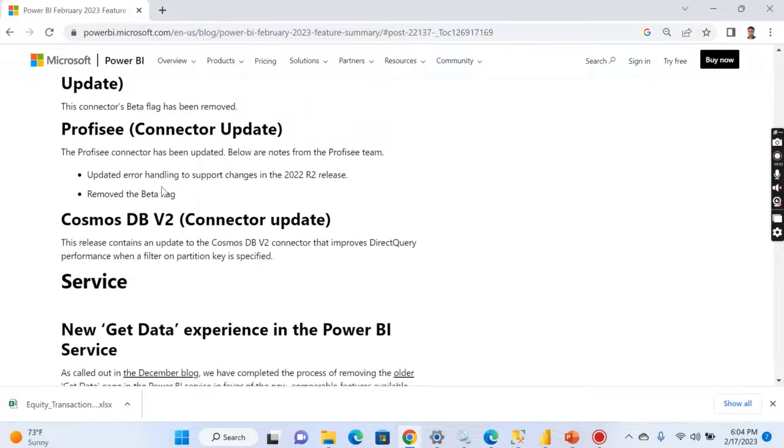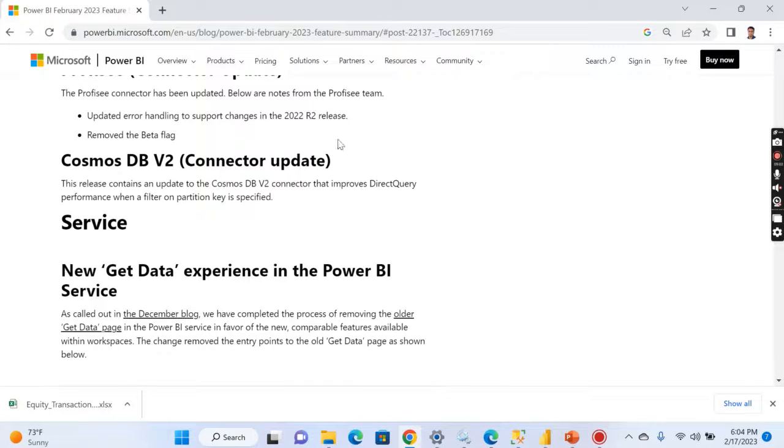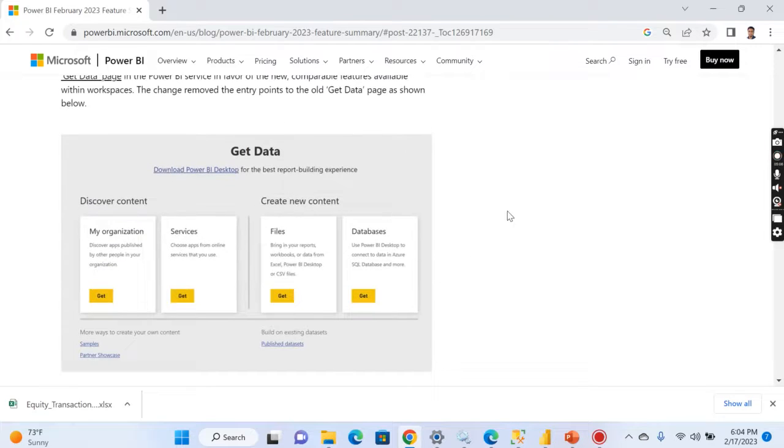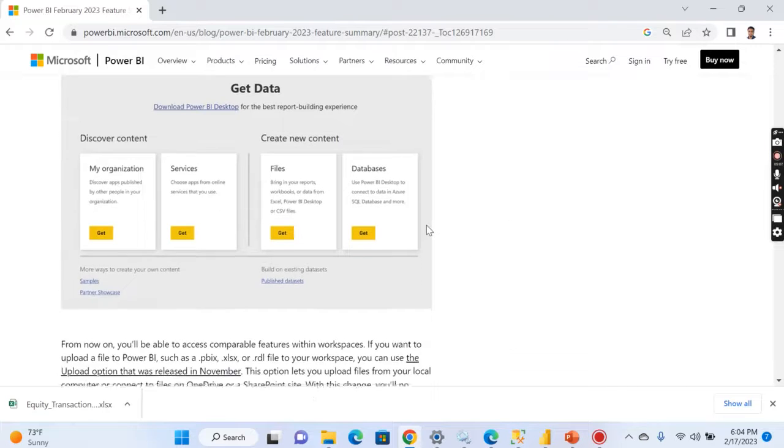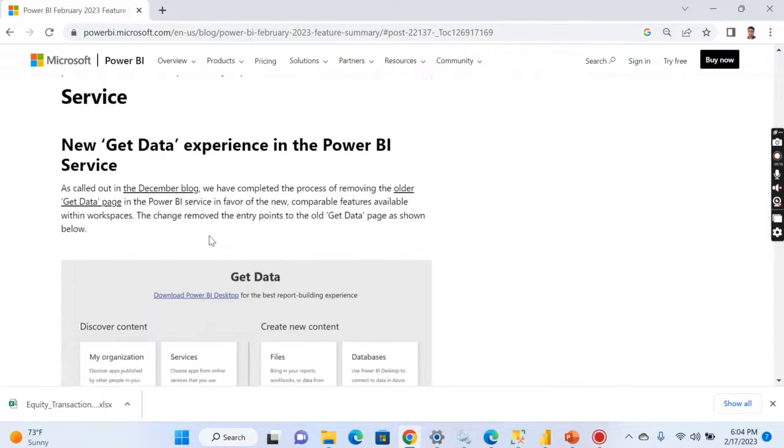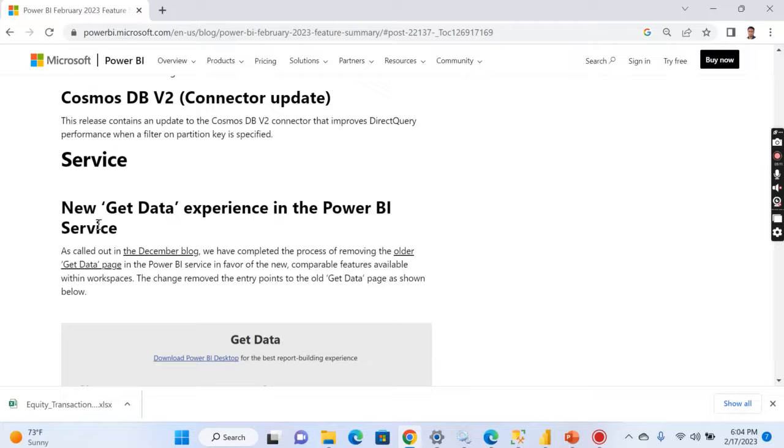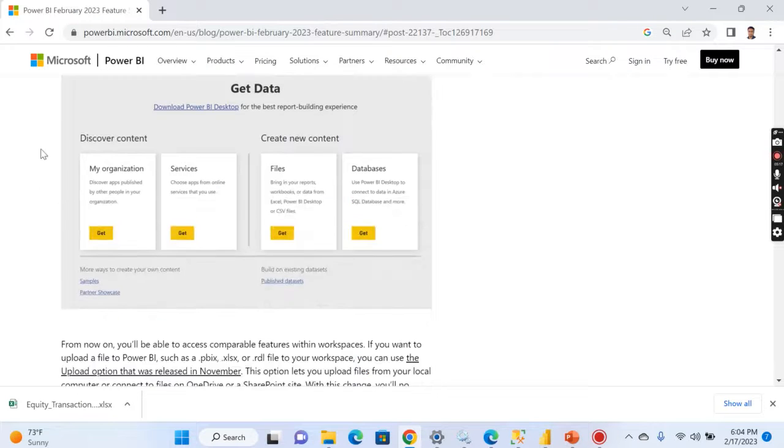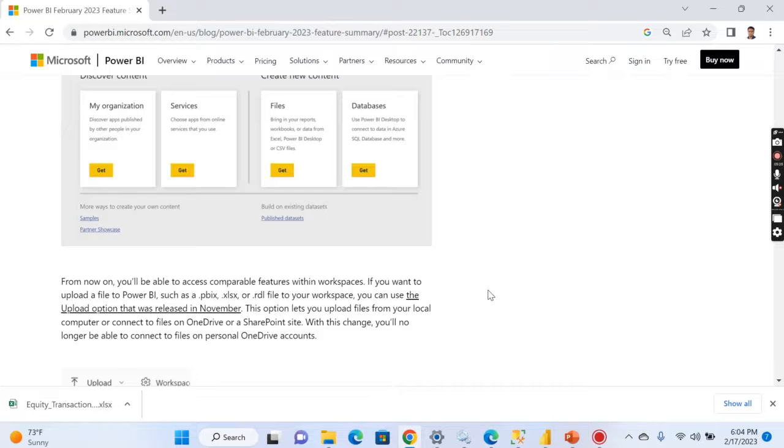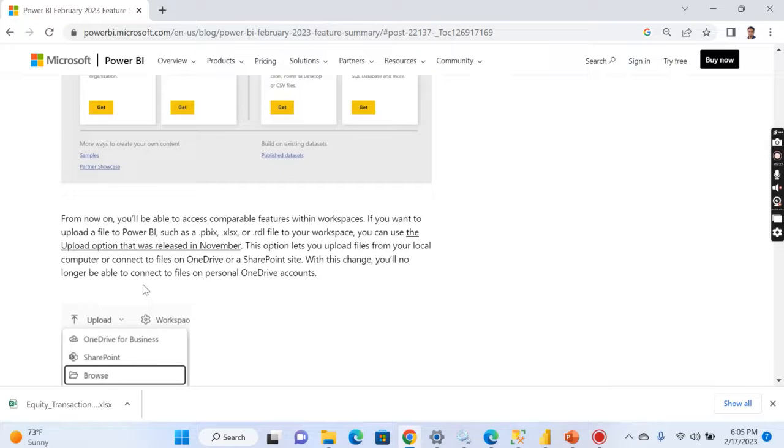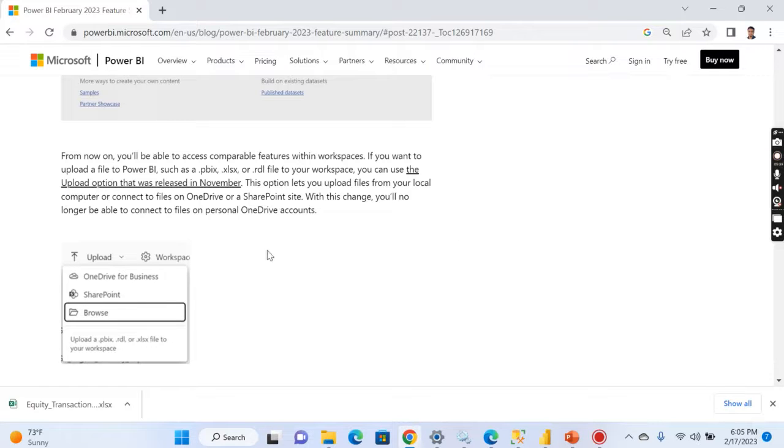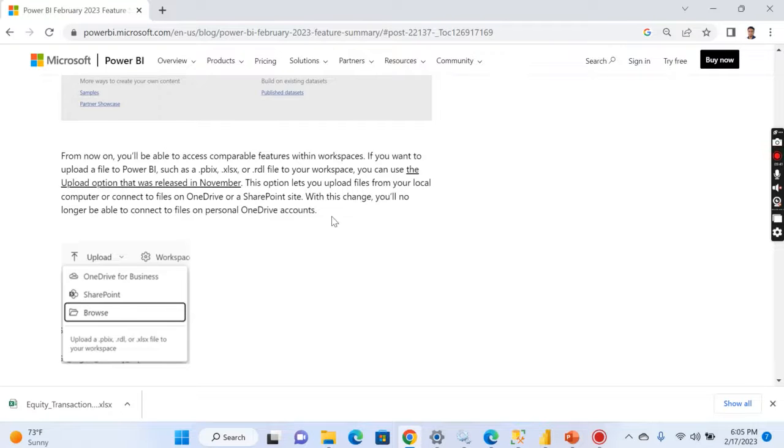Then again there are a lot of connector updates. Then one last thing I like here is like, I hope we already seen this new get data experience in the Power BI services. In services you can see different ways you can create a new content from files and database and discover content. So there is a new GUI available and also there is an upload button option. I'm currently using this option, this is really good. You can upload from your desktop or if you sync it from SharePoint it will automatically sync. This is really good.